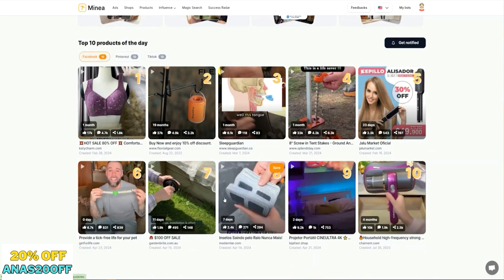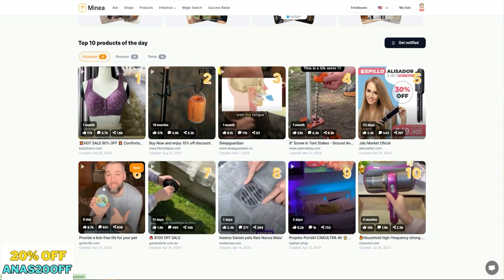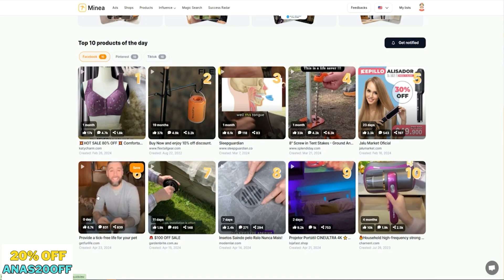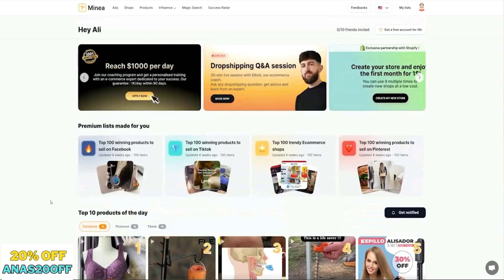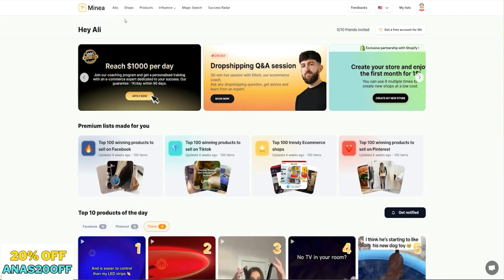This is a good place to start just to see what kind of products are popping off now. It doesn't necessarily mean you have to sell this exact product, but it might give you inspirational ideas to find something similar that meets the same sort of demand. I like to check all three — Pinterest, TikTok, and Facebook.